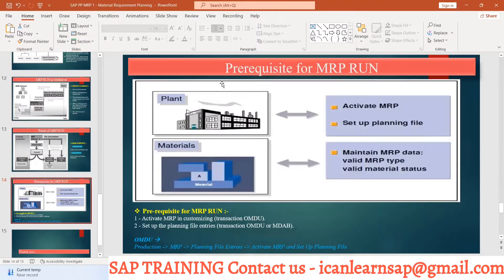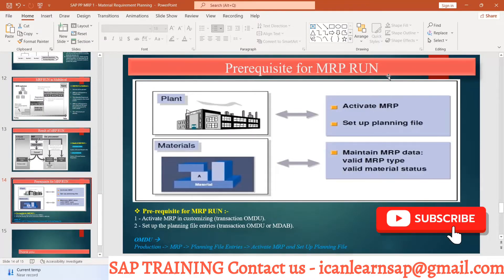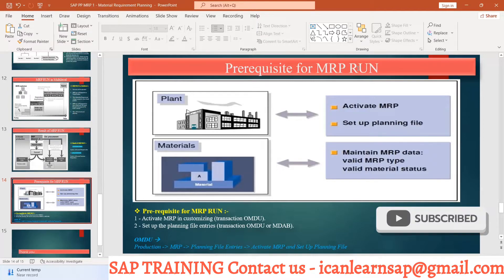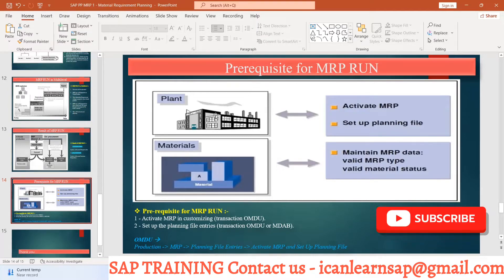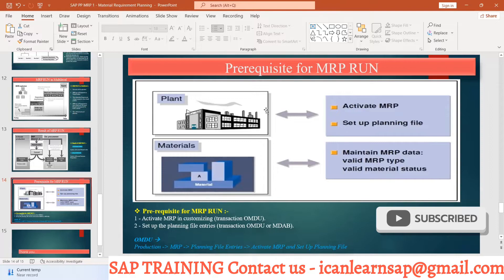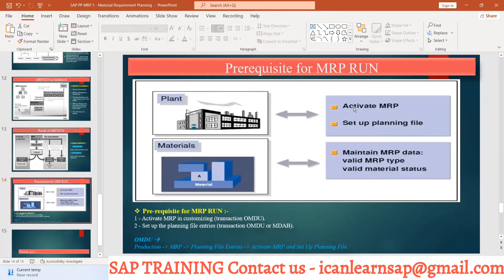The next topic is prerequisites of MRP run. If you want to take an MRP run for any plant or any material at plant level, you have to do some activation of MRP and set up planning file entries. At the material level, you have to maintain some master data. Let us understand what plant-level changes we have to do — the activation of MRP.